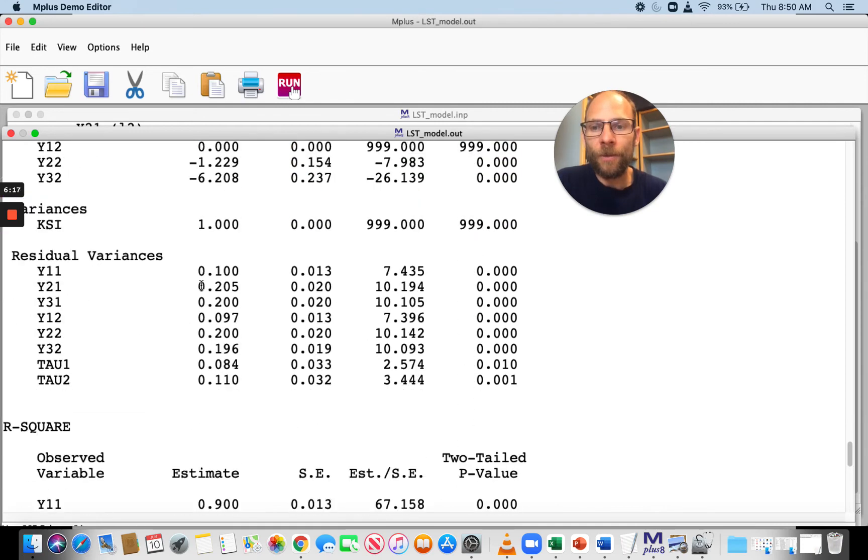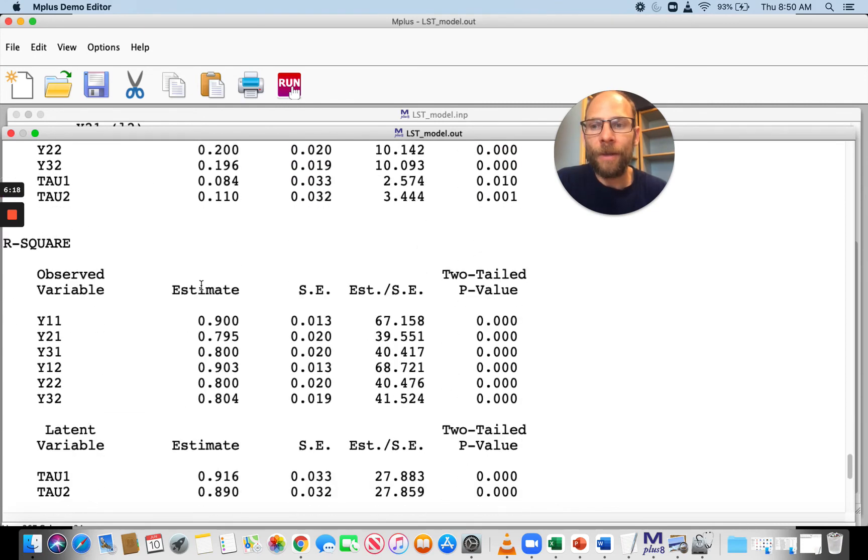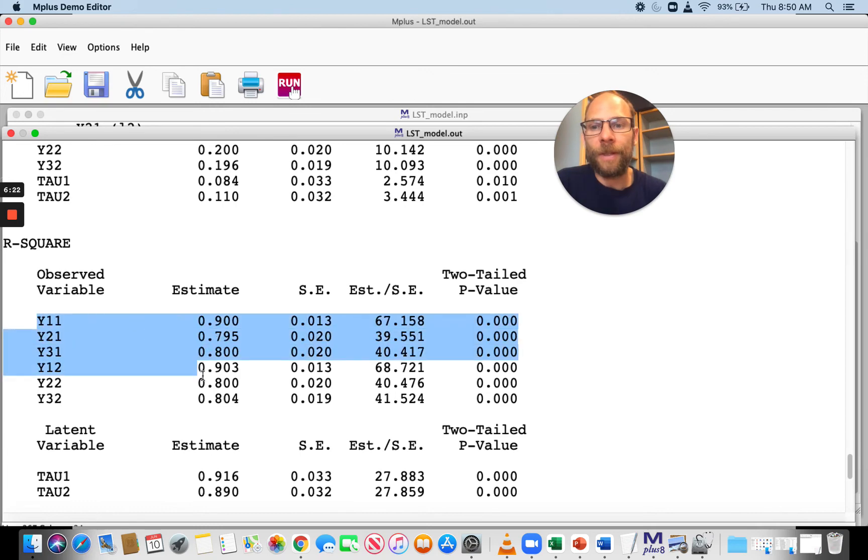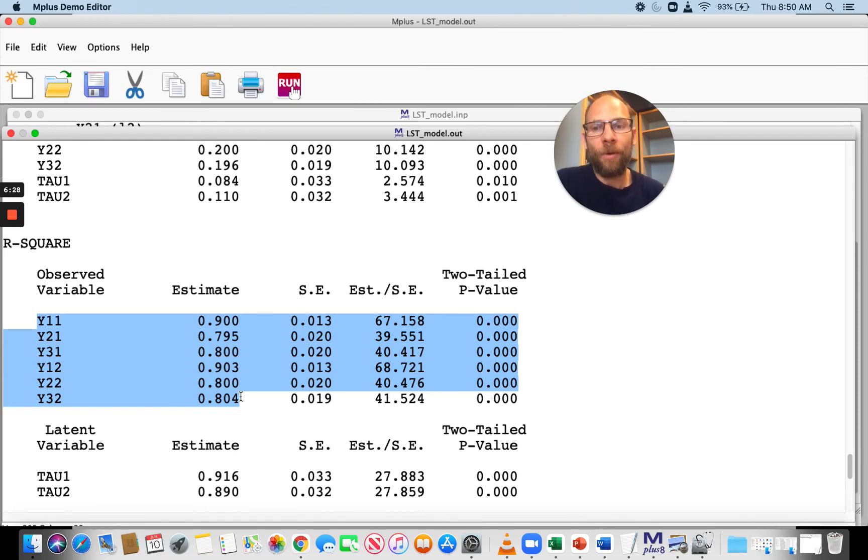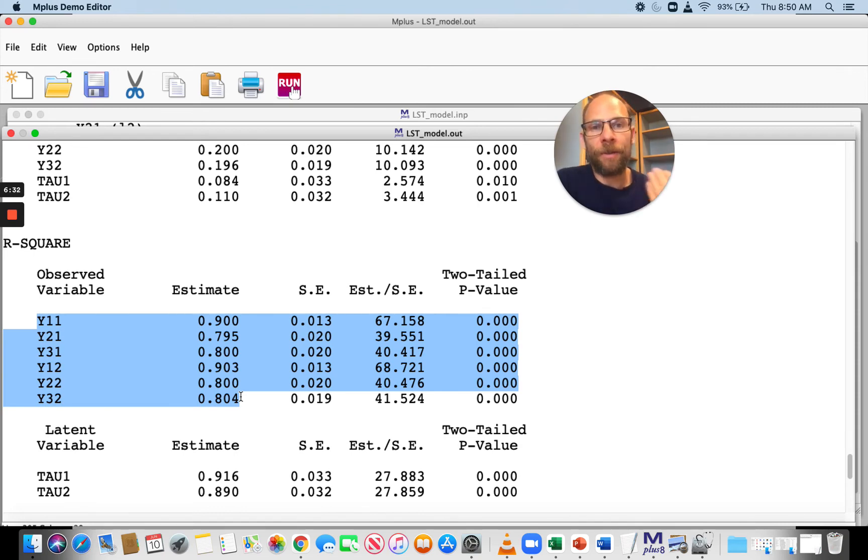Scrolling down, we can first look at the R squared for the observed variables, and you can see those are the standardized loadings squared. They are between 0.8 and 0.903.